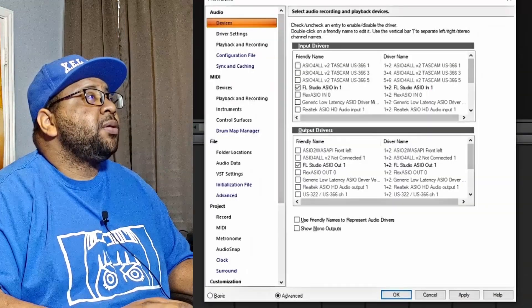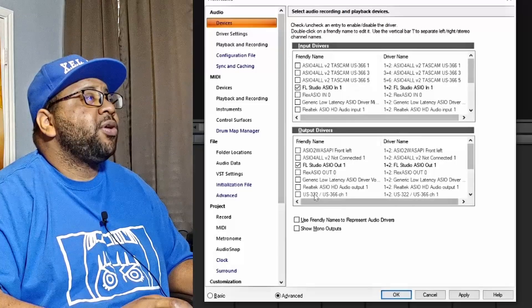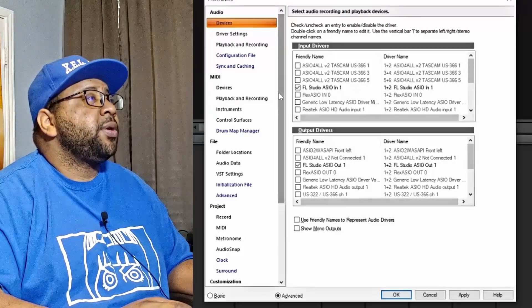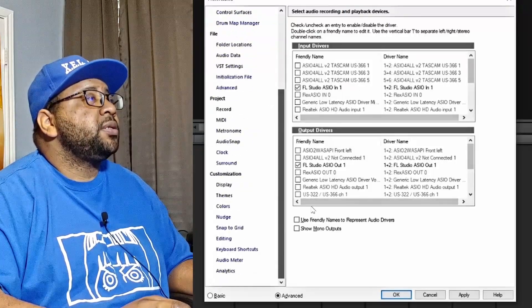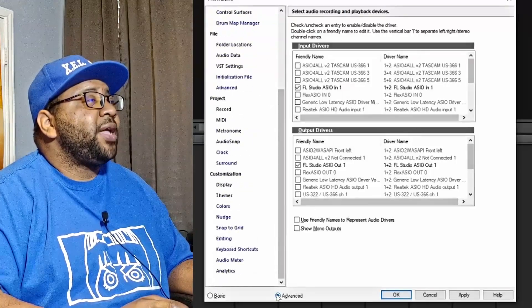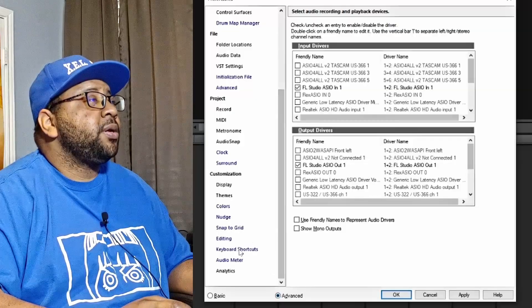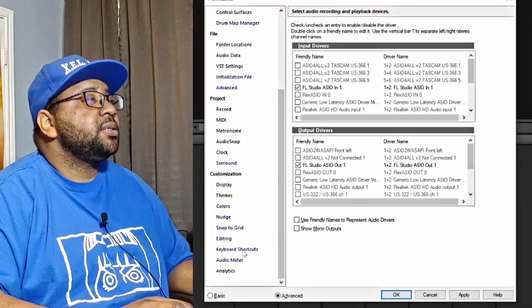I'm going to hit P on the keyboard — this brings up my Preferences screen. We're going to scroll down, make sure your Advanced button is actually checked on here, and then we're going to go to Keyboard Shortcuts.